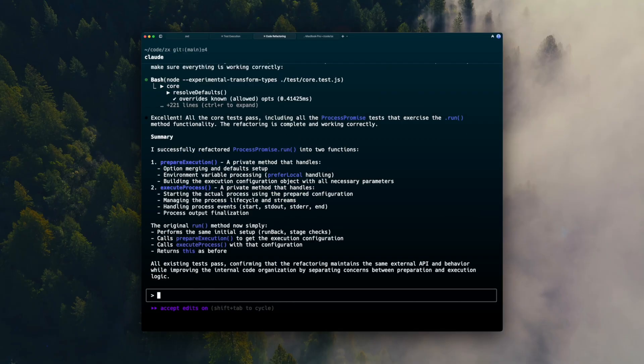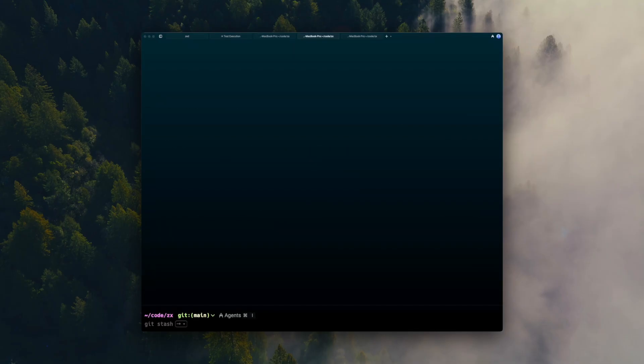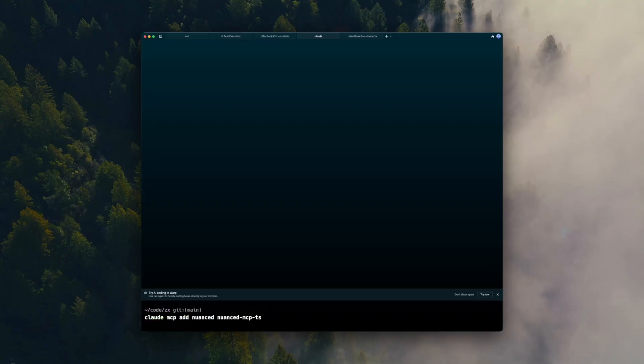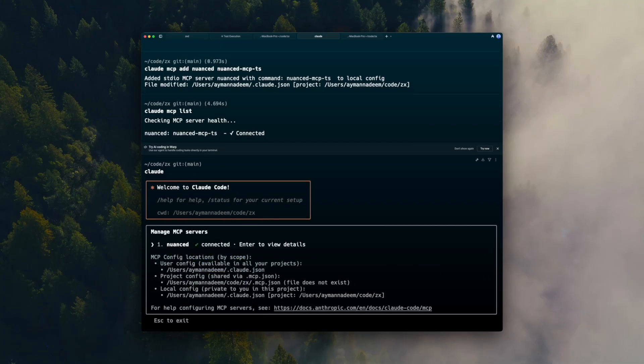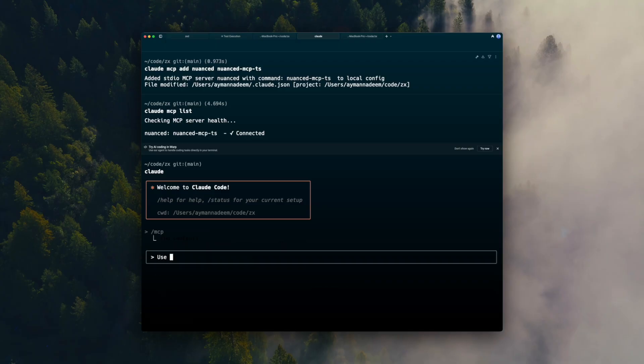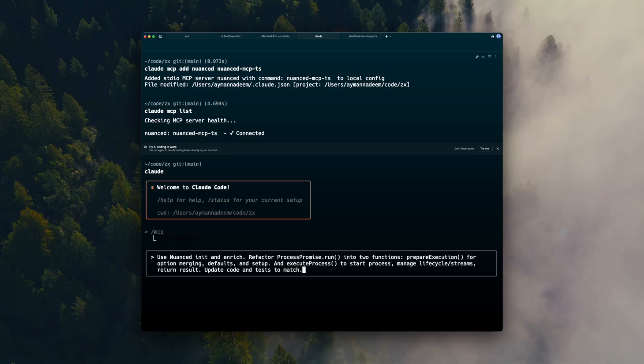Now let's try it with Nuanced. I've stashed my previous changes, and I connect the Nuanced MCP server and rerun the exact same prompt. This time, I pre-pended it with use Nuanced init and enrich to let Quad Code know it can use Nuanced.